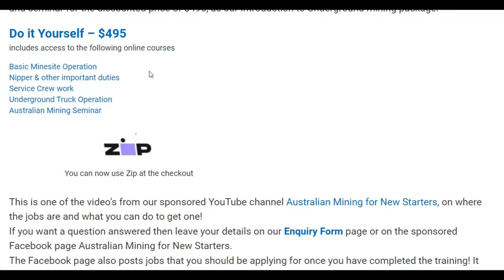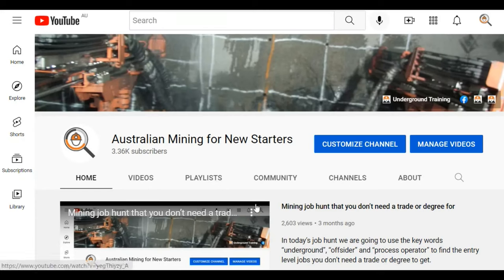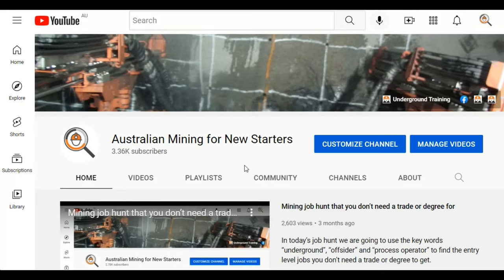It teaches you everything that you need to know about how the hard rock underground mine works. And when you come at the employers knowing how their mine works, you've actually got something to offer them. And that's probably the best transferable skill that you can show them is understanding what a jumbo is and what a bogger is and all that sort of stuff.